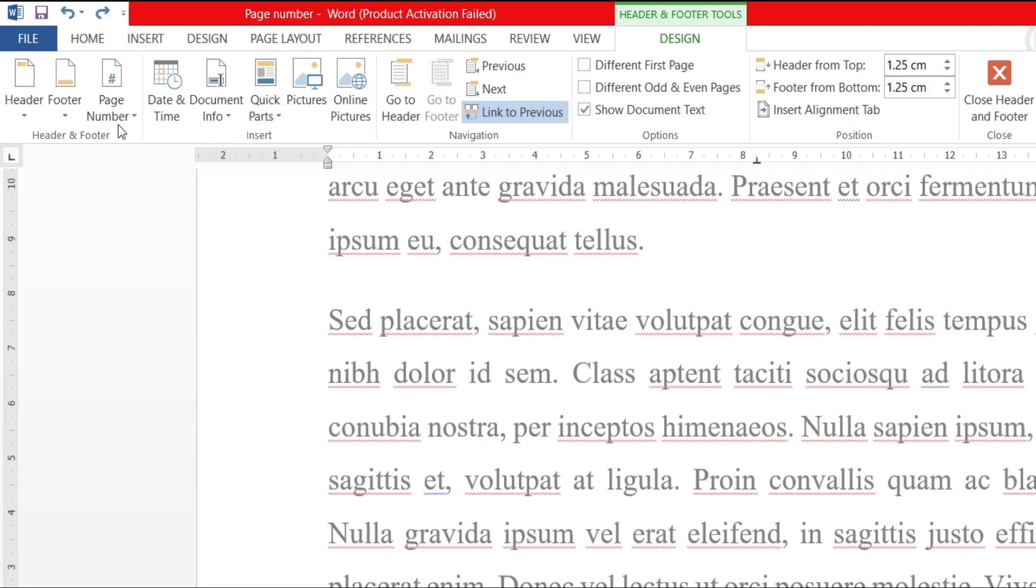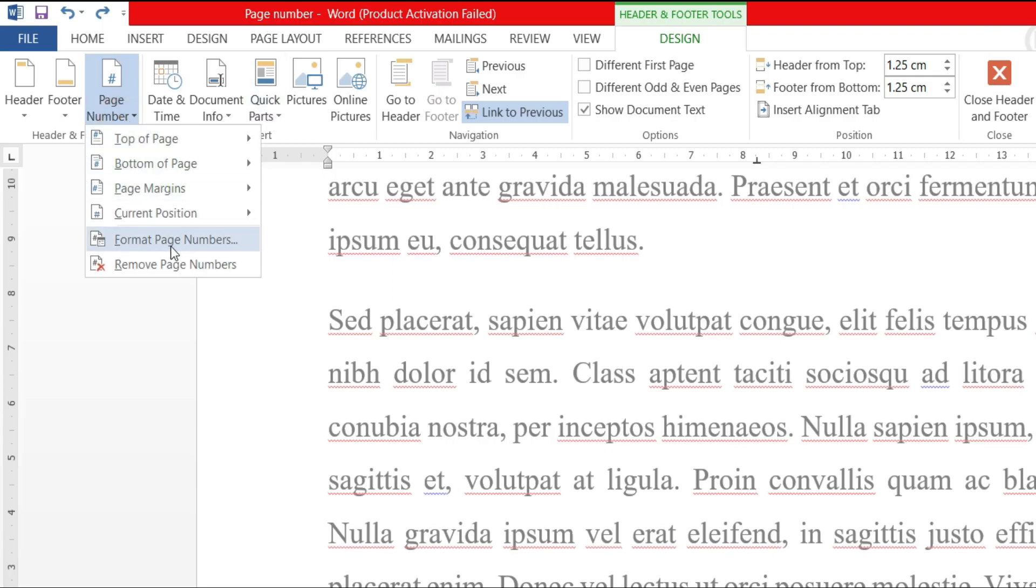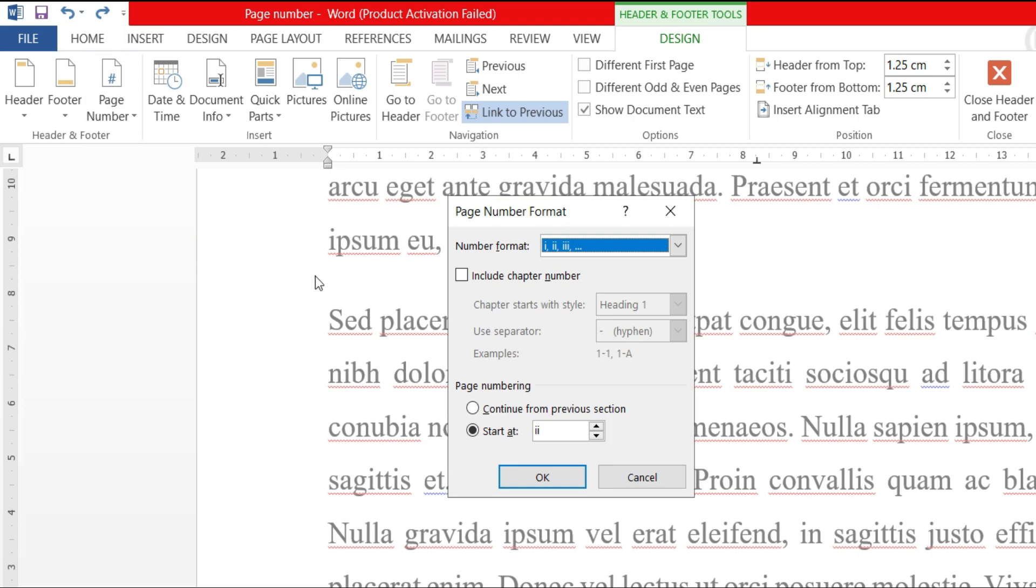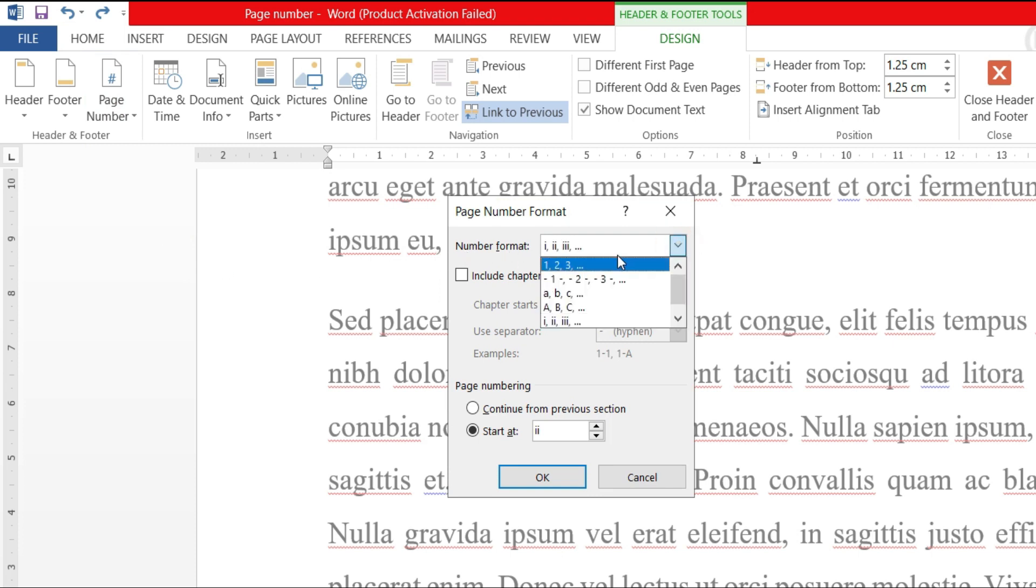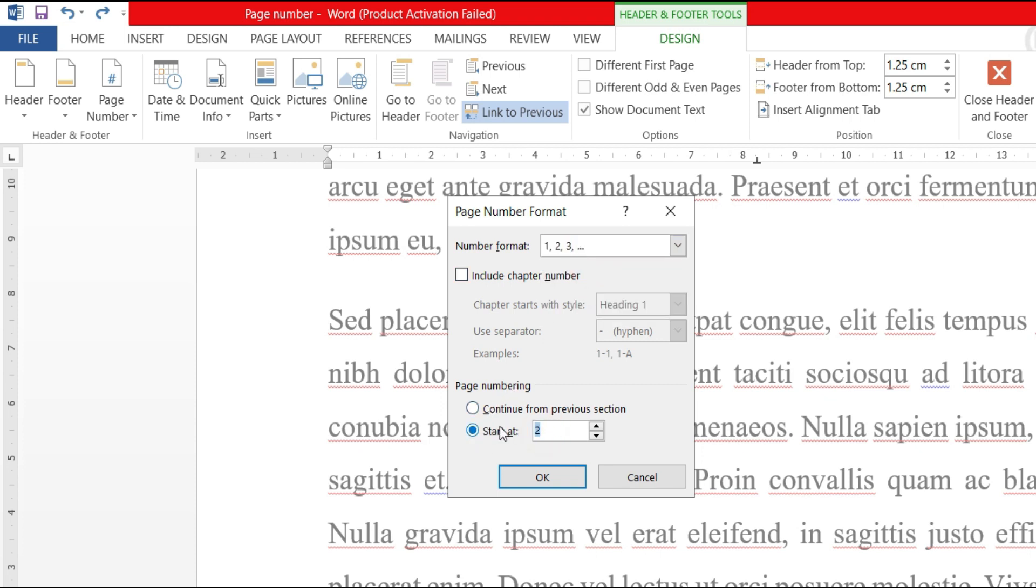Under design tab, we go to page number, format page numbers, and under number format drop down, choose English number. Under start at, enter number one.